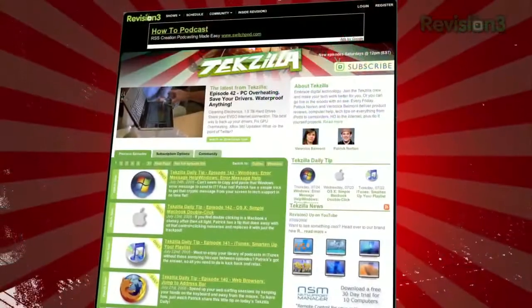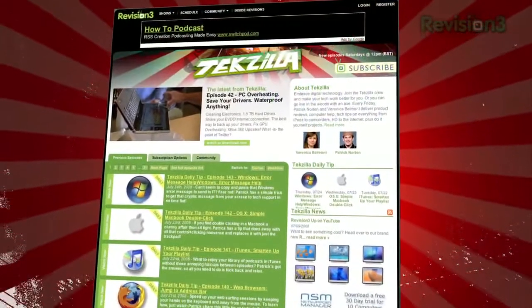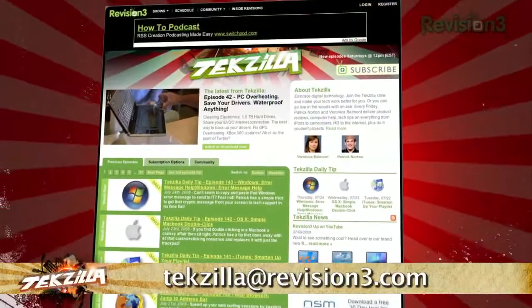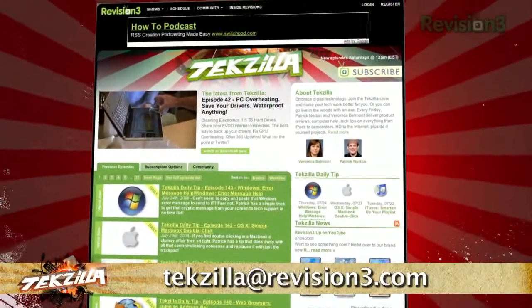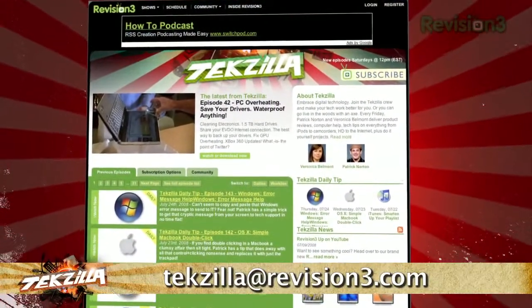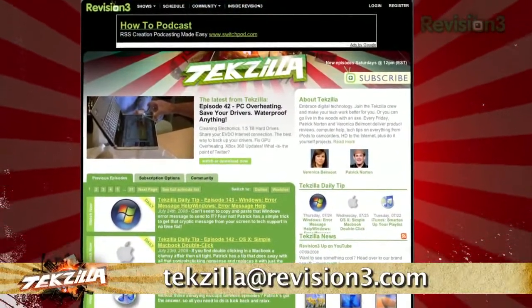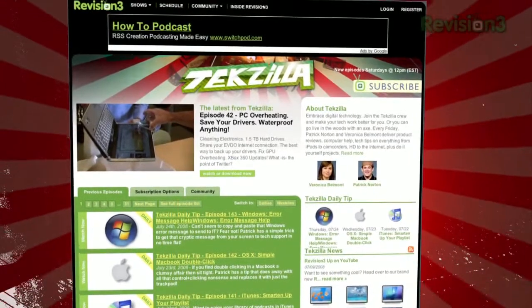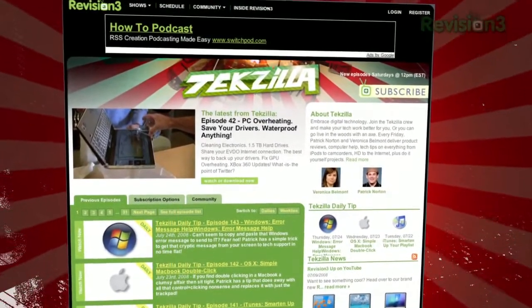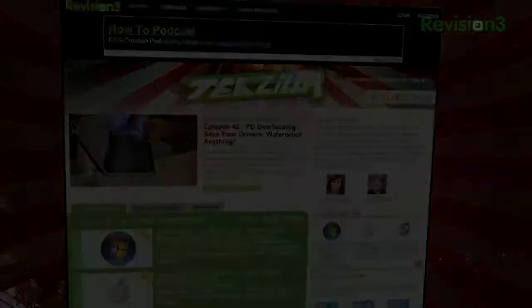Now if you have a tip or trick you want to share, then email us at techzilla@revision3.com. And don't forget, techzilla.com is the place to find more tips, tricks, product reviews, and how-tos.